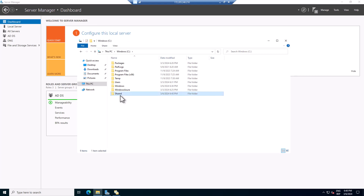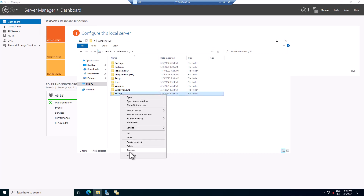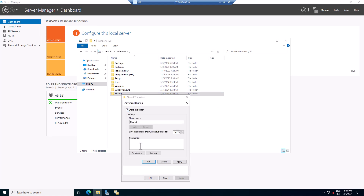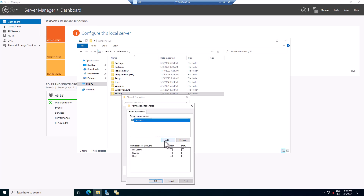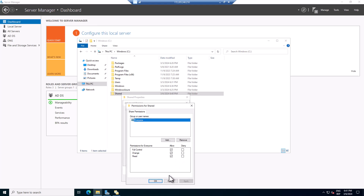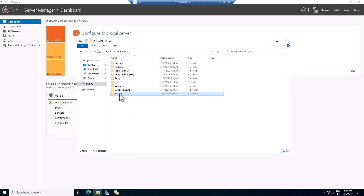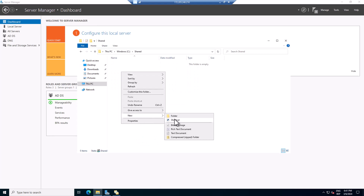I'll create a new folder here and call it 'shared'. I'll share this folder — go to Properties, then Sharing, then Advanced Sharing. I'll share it and for now give Everyone full control. In a production environment, you'd want to give it to authenticated users with Change permission or a specific security group. Click OK, Apply, and Close.